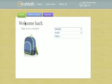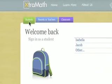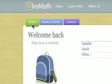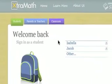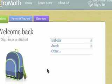Students doing Extramath at home or away from school should click on the green Students tab if it is not already showing. If their sign-in information was remembered on this computer, then their name will be listed on the student sign-in page. Students just need to click on their name to sign in.